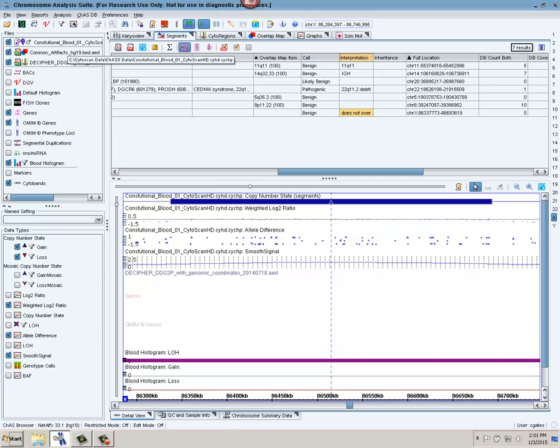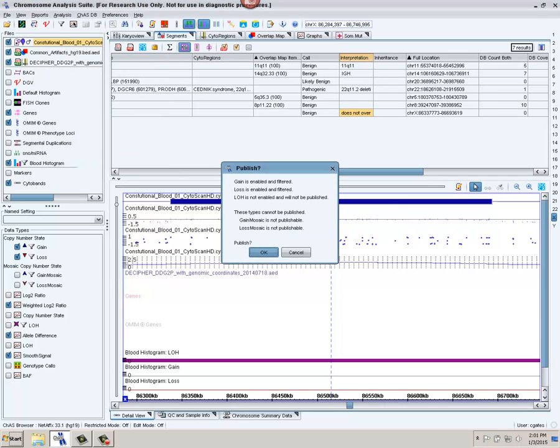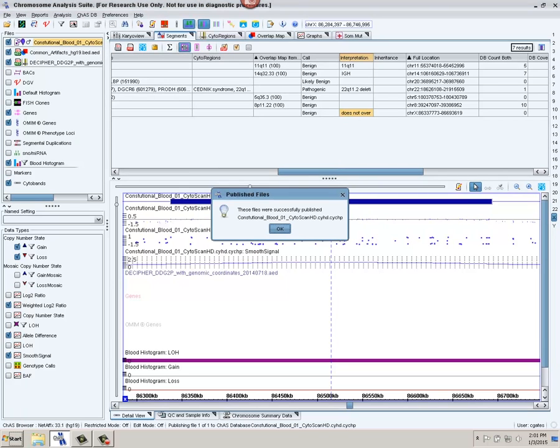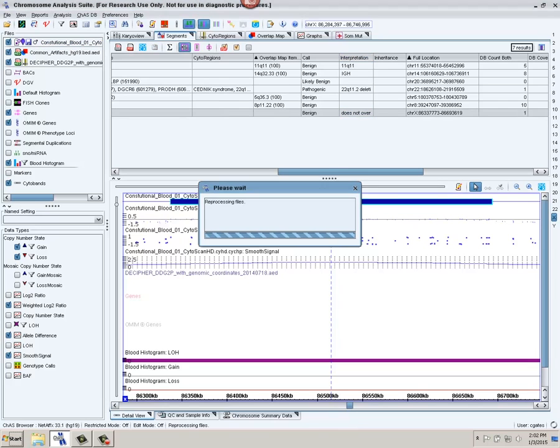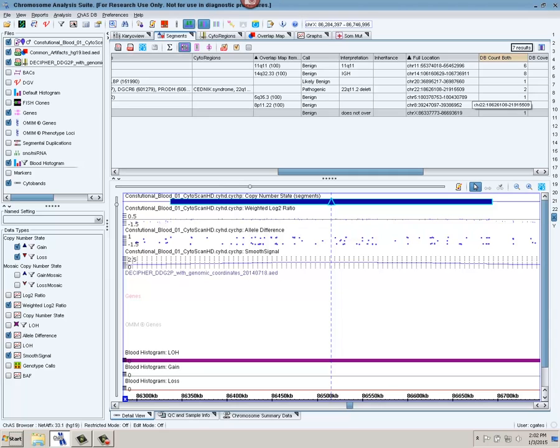I can now upload this file by right-clicking on it and choosing Publish File to Database. It's letting me know that the copy number segments will be uploaded. And I say okay. The files were successfully published. And we can see we get new counts here that are reflected immediately in the database count. So for instance, before I had seen it one time, now I see this segment, this pathogenic segment, twice because it's counting this sample that I just uploaded.